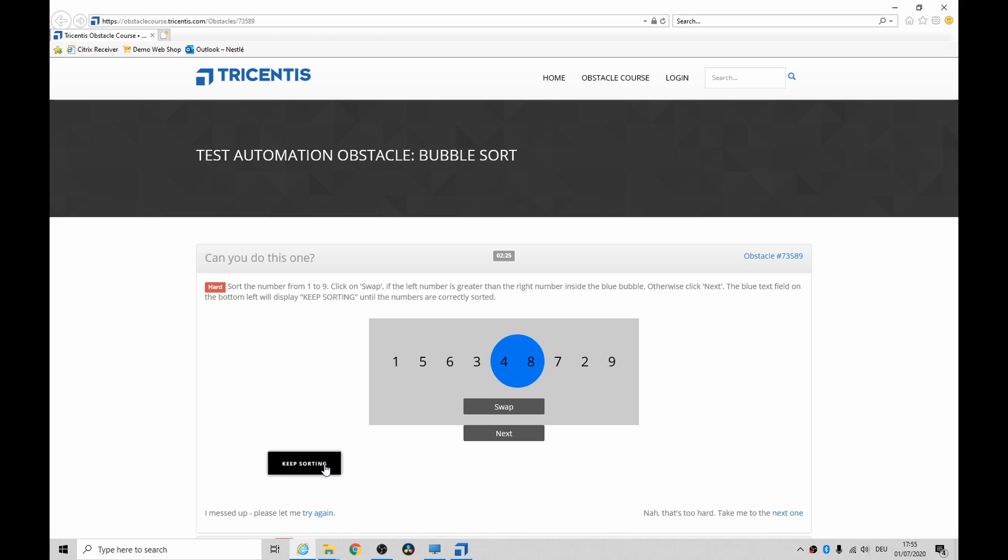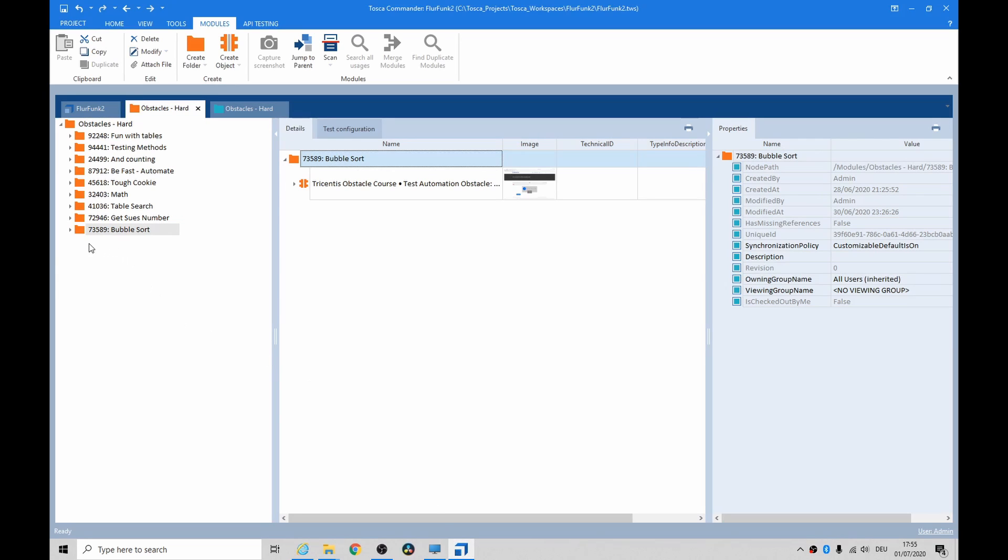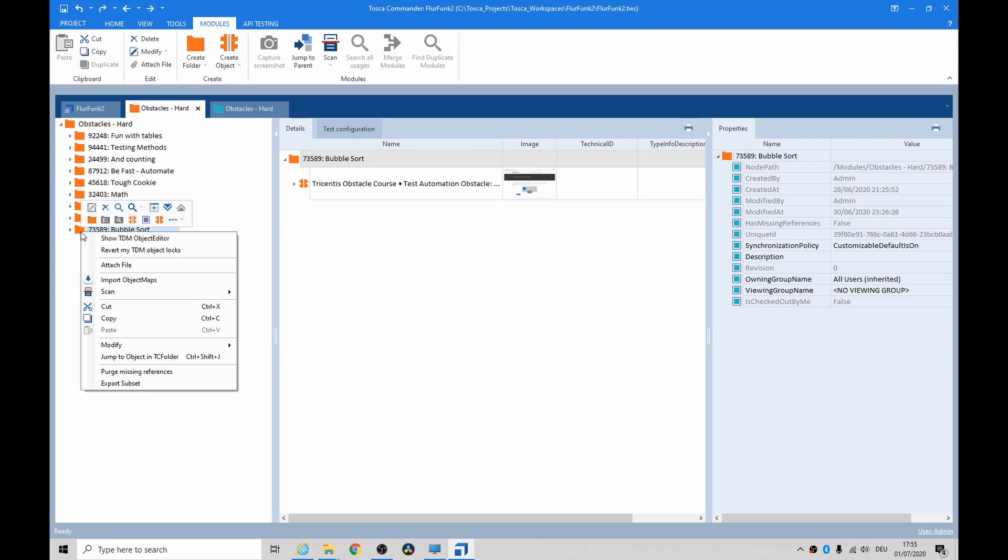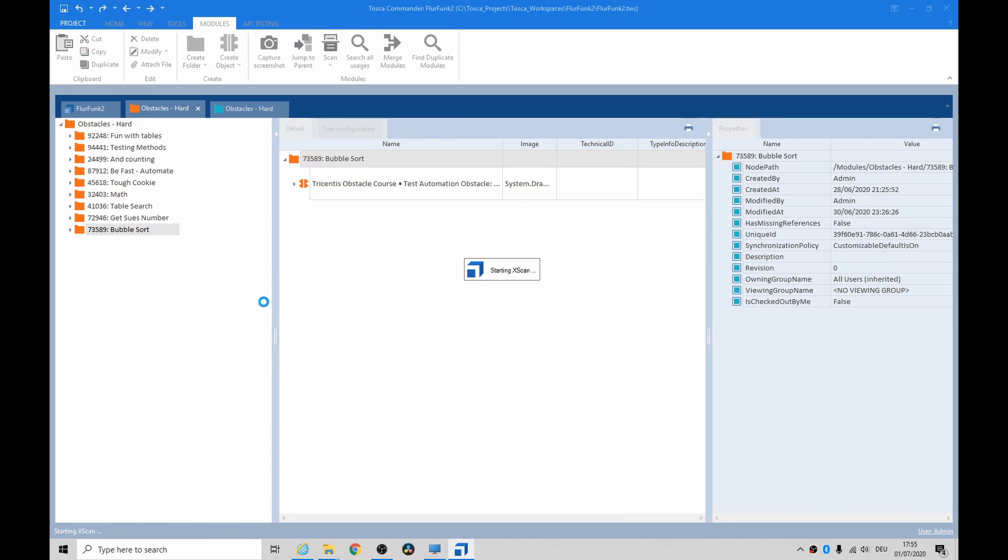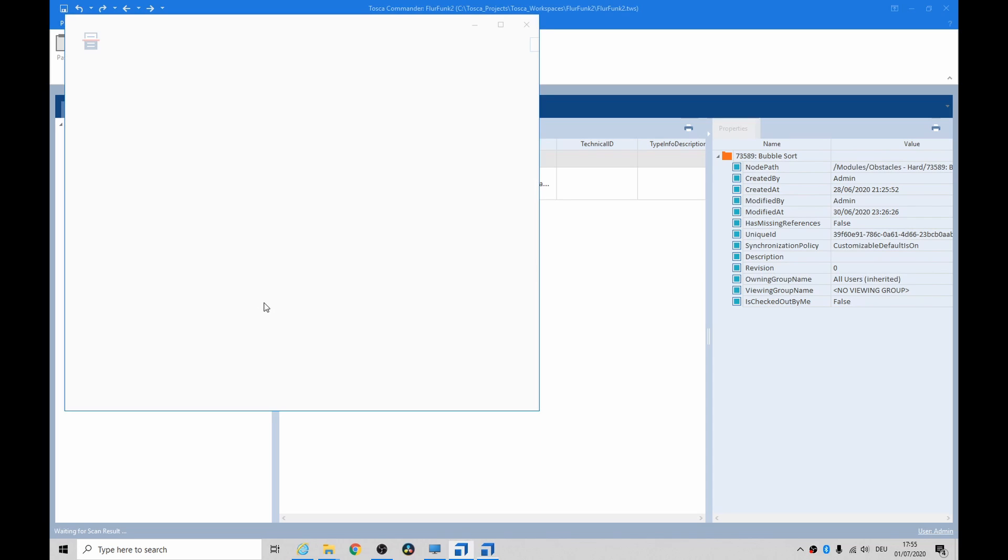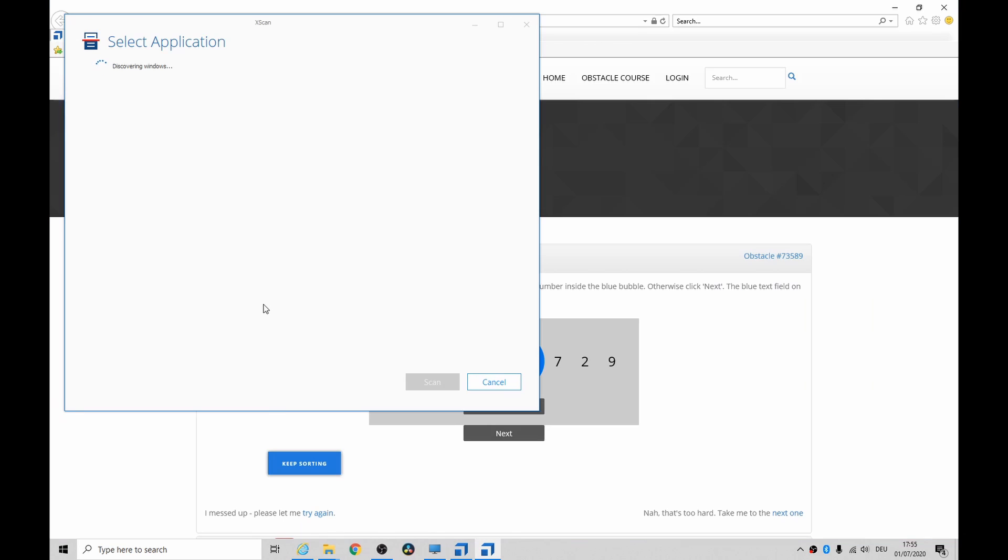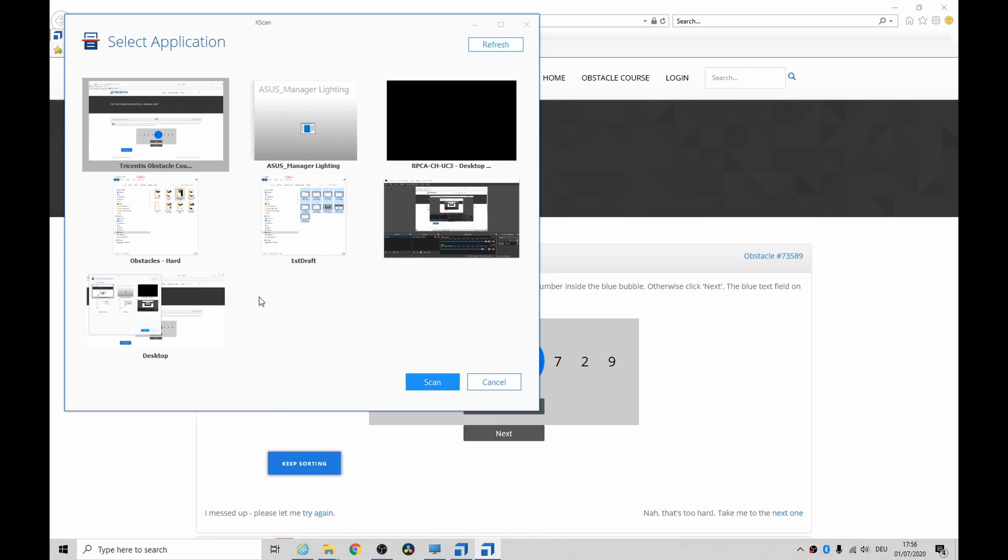Let's have a quick look and see what we get when we scan it. I've already done this, by the way. I just want to show you what you would encounter.